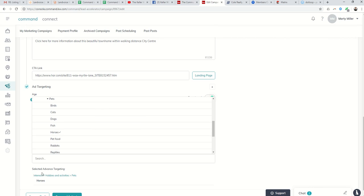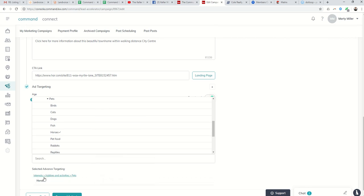So if I clicked on that, then the advanced targeting would show interest, hobbies, and activities, horses, it would target that group.